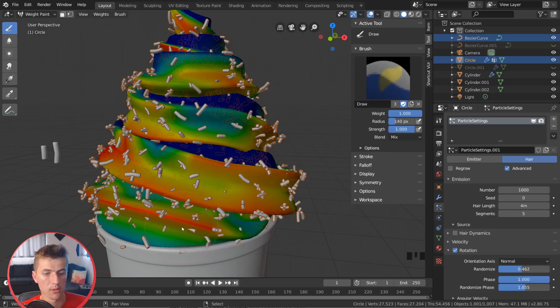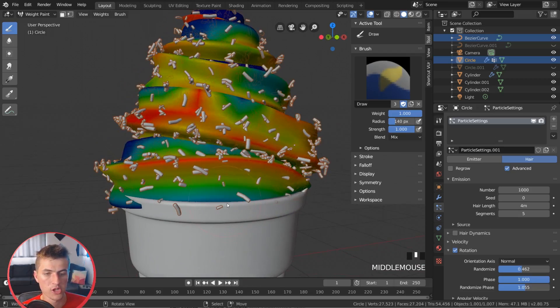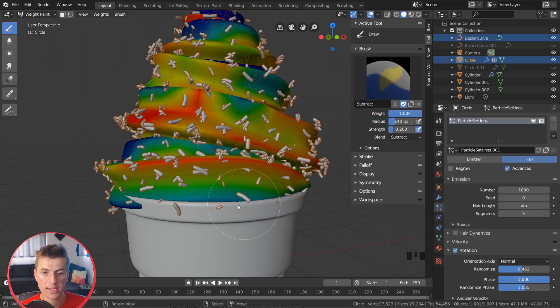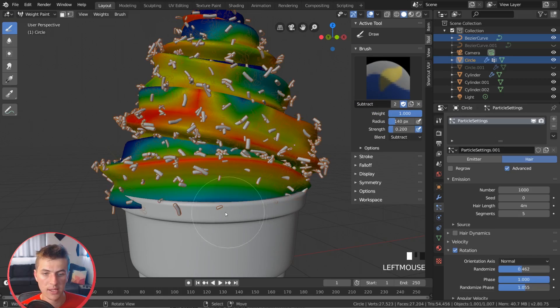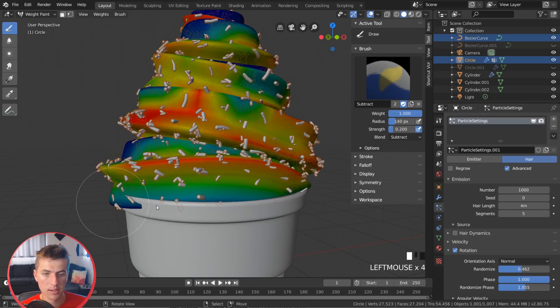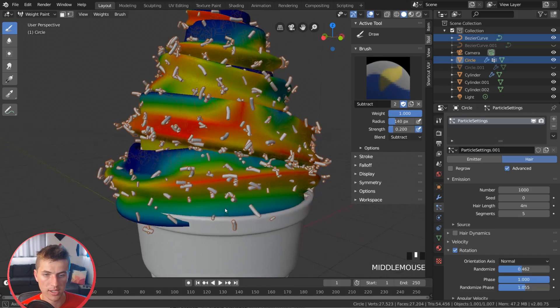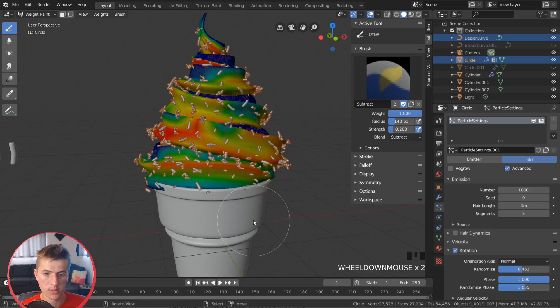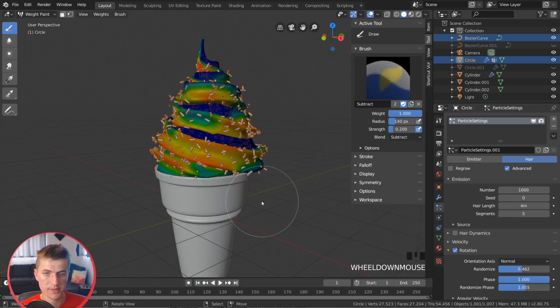Now, if you didn't want particles in an area that they're showing up, like maybe right here, you can click on this to change your brush. And we're just going to choose Subtract. And this allows you to basically erase where the particles are being placed by clicking and dragging. And there you can see we just got rid of those particles there.